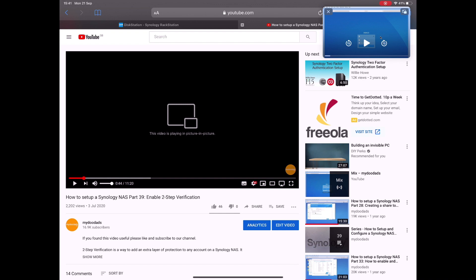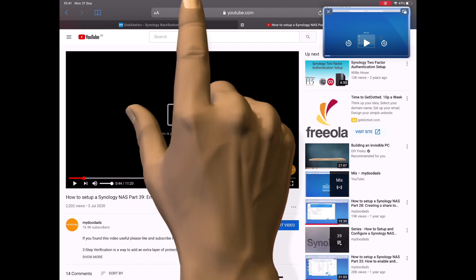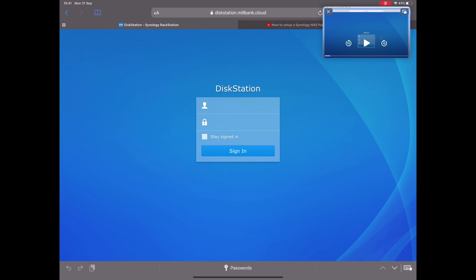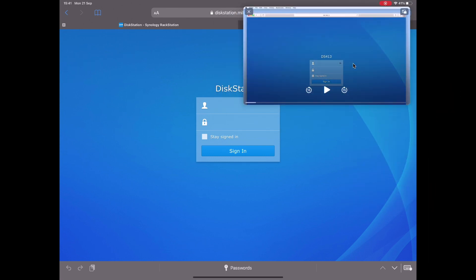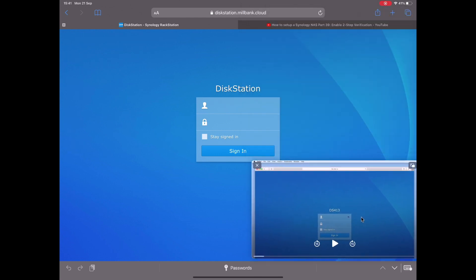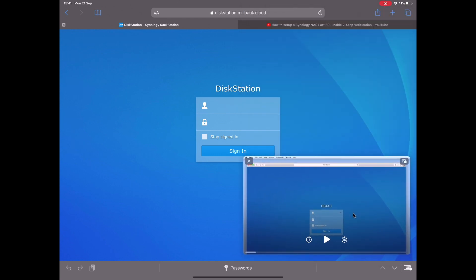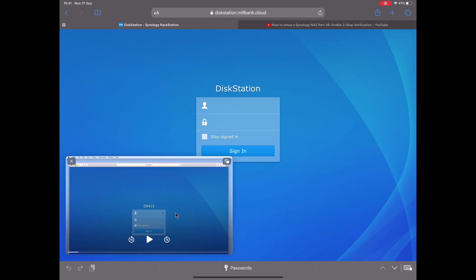The YouTube video will now be displayed as a thumbnail in the top right hand corner of our iPad. Let's once again select the Safari tab where we have DiskStation Manager loaded. As the video playback window is very small, we can make the window larger by using an unpinched gesture.